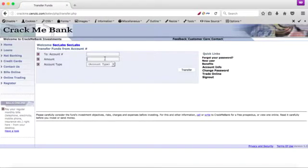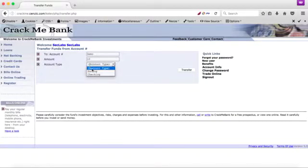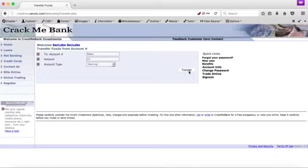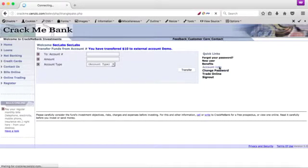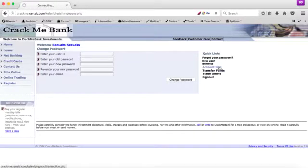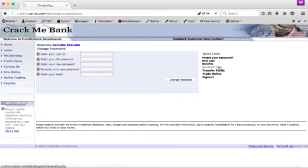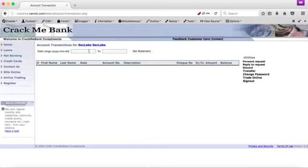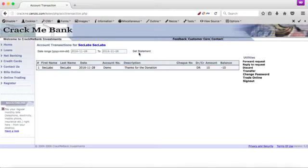So for this demo, I'm going to transfer ten dollars to demo account. So once I hit transfer, the transfer takes place. Just to verify if the transaction went through, I'm going to go to another page where I can check the transaction history.